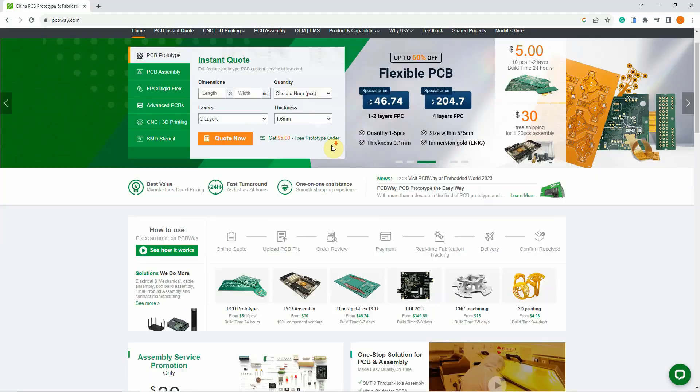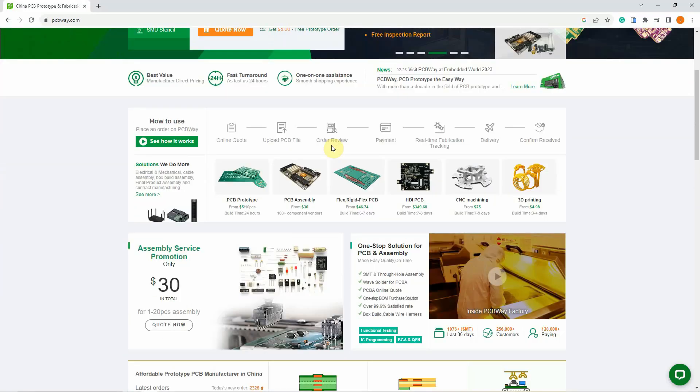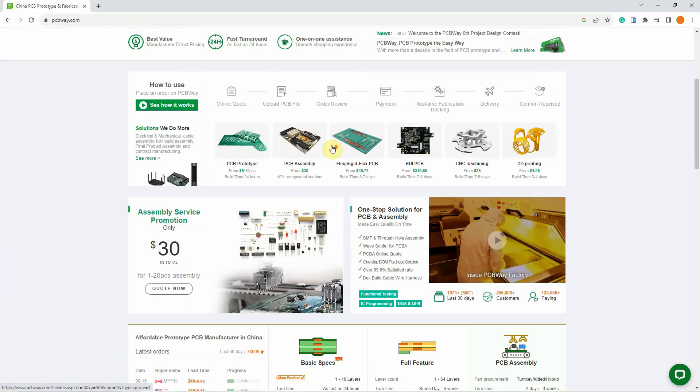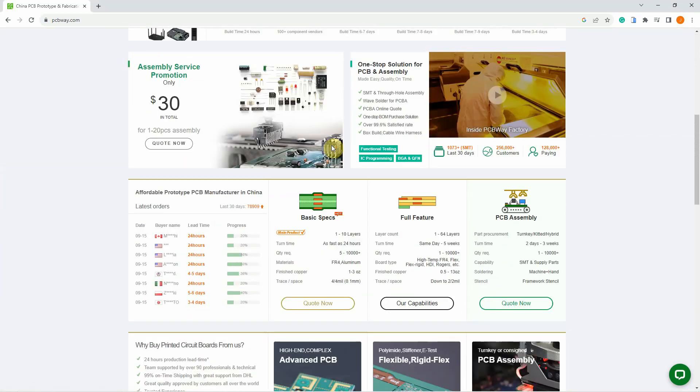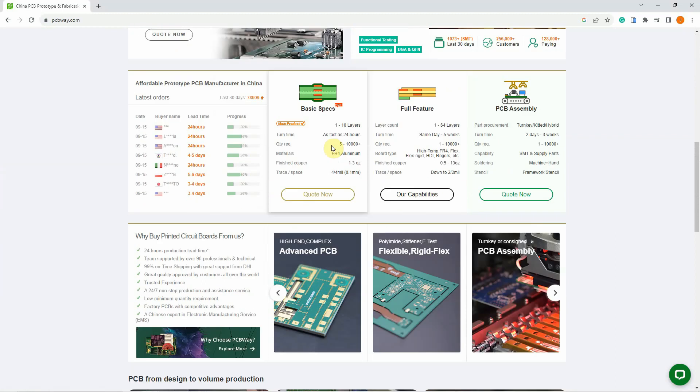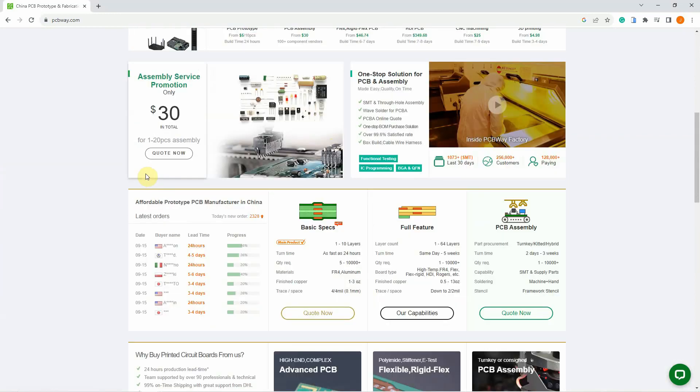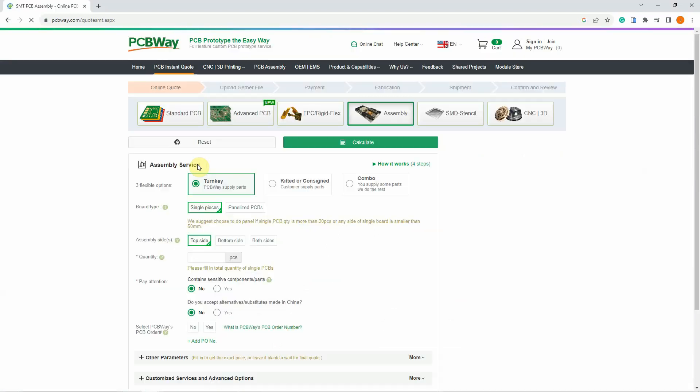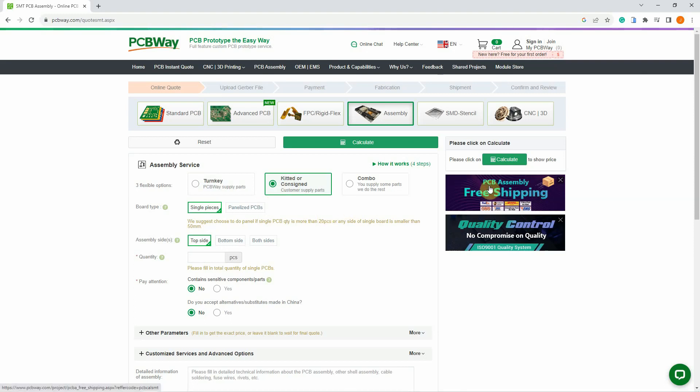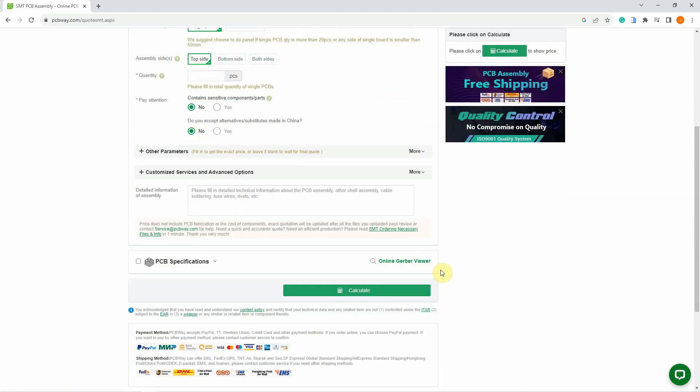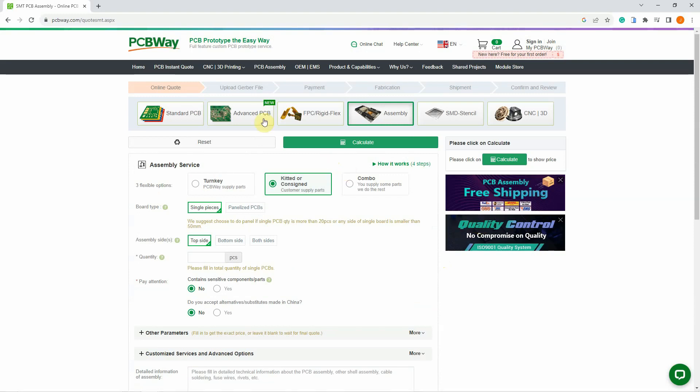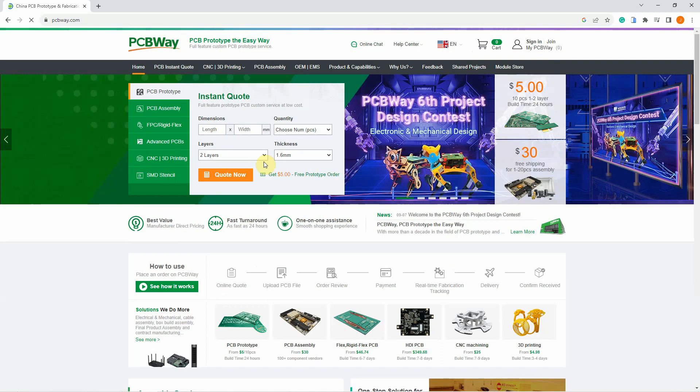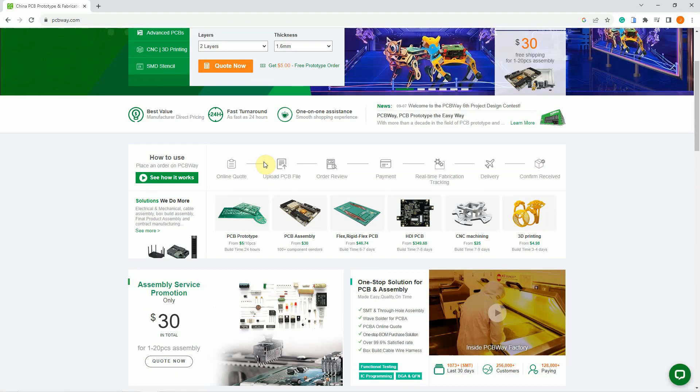This video is sponsored by PCBWay. PCBWay is a manufacturer specializing in PCB prototyping, low-volume production, and PCB assembly service all under one roof. They provide you with different options on how you want your PCB output to be manufactured. Plus, they offer free shipping and are an ISO 9001 certified manufacturer, so you are sure about the quality of your product. If you want to make a PCB for your electronic project, then PCBWay is a great choice for you. Visit their site at www.pcbway.com.